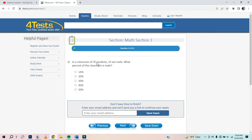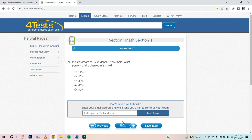In a classroom of 35 students, 14 are male. What percent of the classroom is male? Well, let's think — if it was 17.5, it would be 50%. But it's 40%. Because if you had 30 students, you'd have 10 that were male — that would be 30%. But you got 14. So it's 40%.